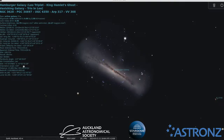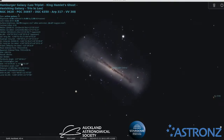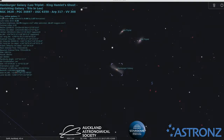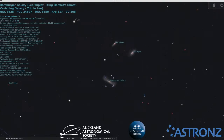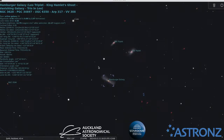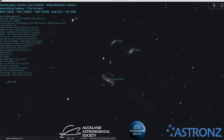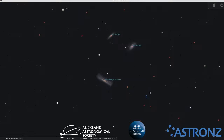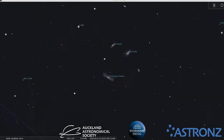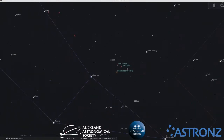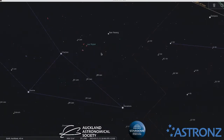You can sometimes get all three Leo Triplet galaxies within one field of view — you'll find images of that on the internet. As you zoom in, many more galaxies start to pop up. In fact, the area of sky from Leo through to Virgo is very rich in galaxies. Autumn is really the season of galaxies if you're into observing them.